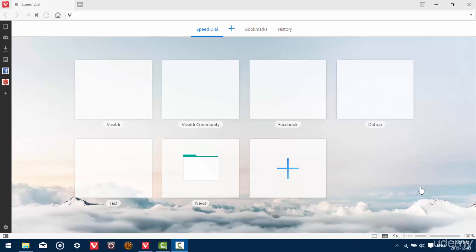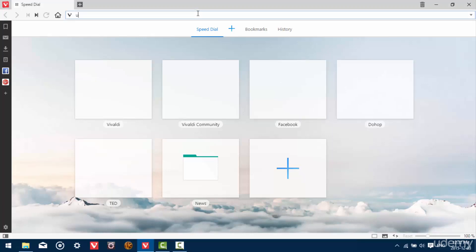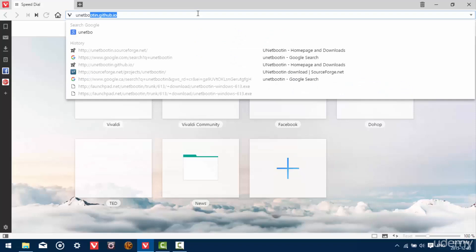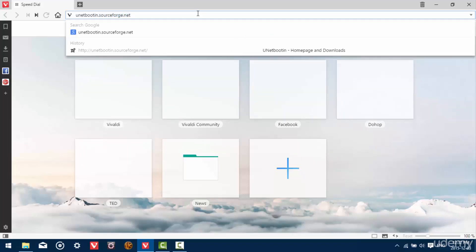So you're going to need a few things for this. First, you're going to need a USB disk drive. I recommend 8GB or larger. And you also need a program called unetbootin. So to get that program, open a web browser and type in unetbootin.sourceforge.net.